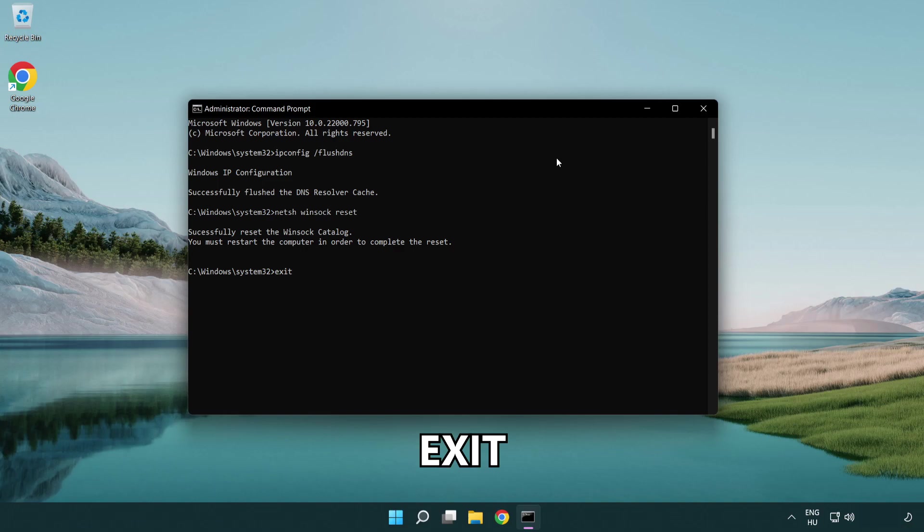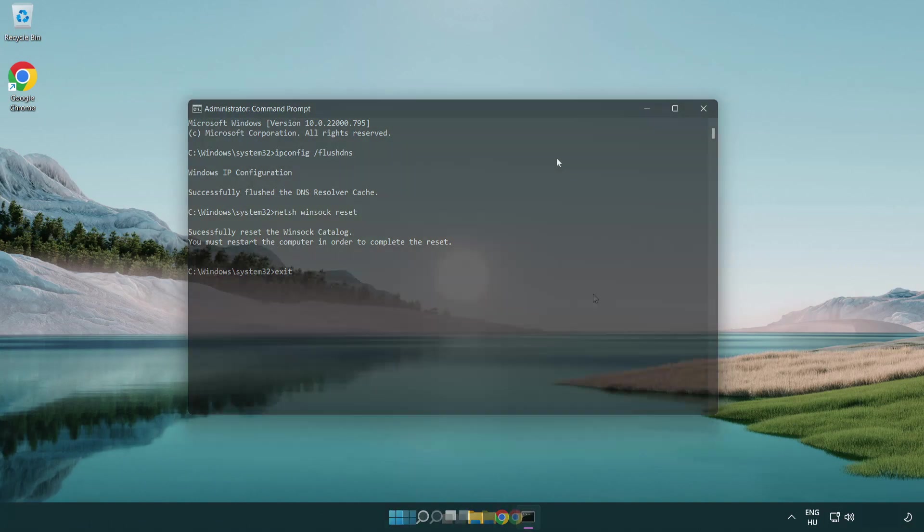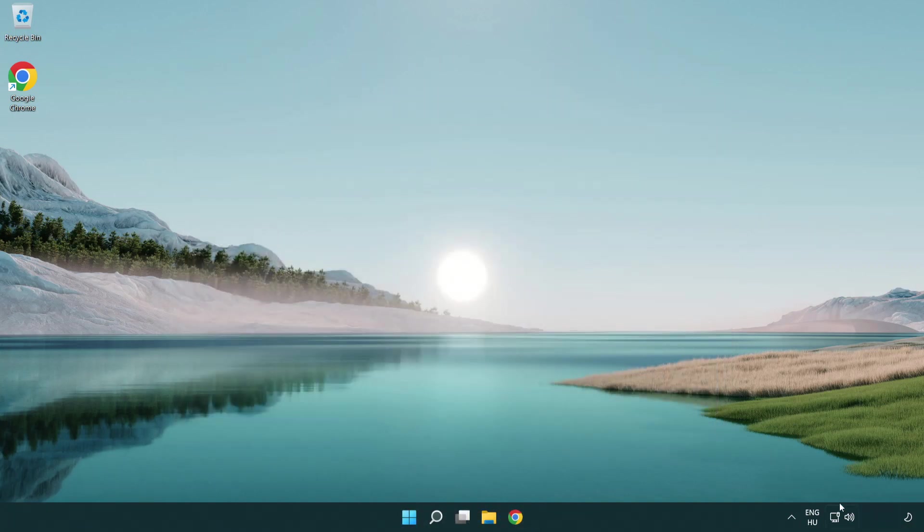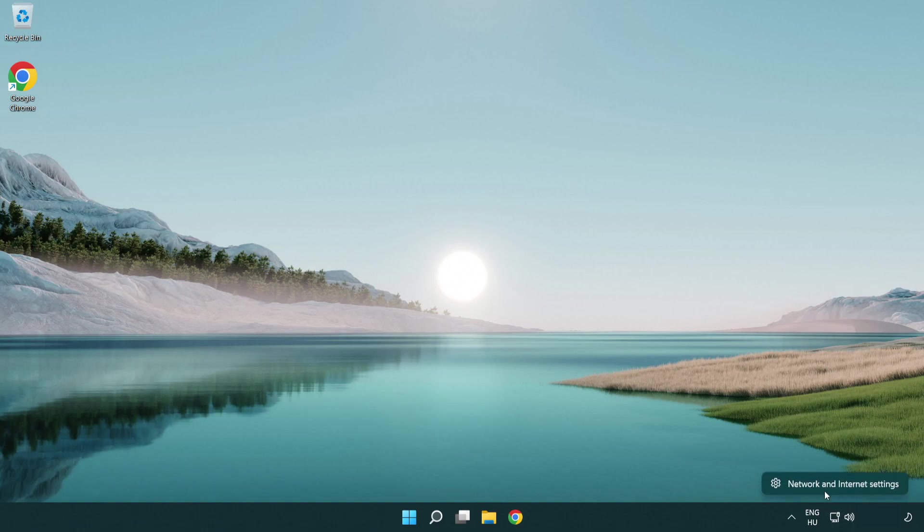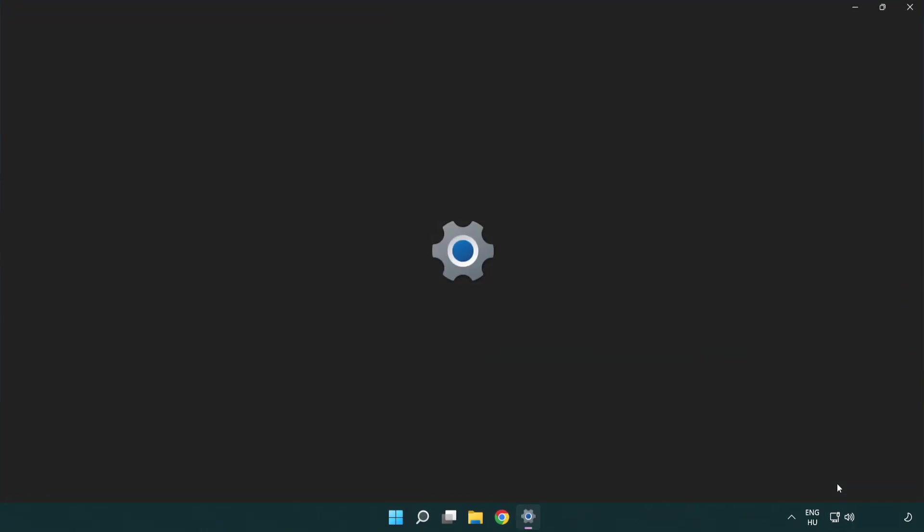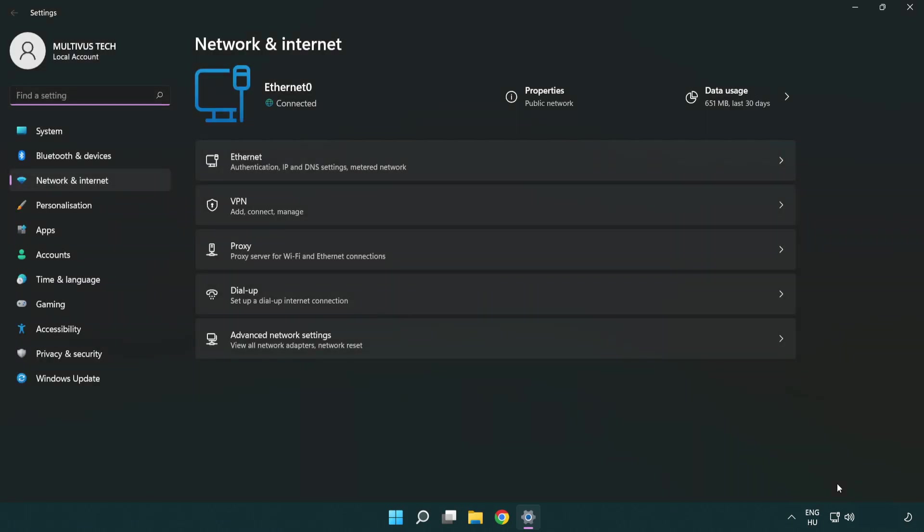Type exit. Right click Ethernet and open network and internet settings. Click advanced network settings.